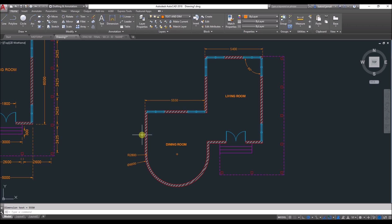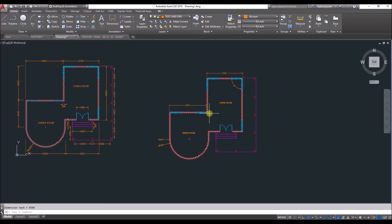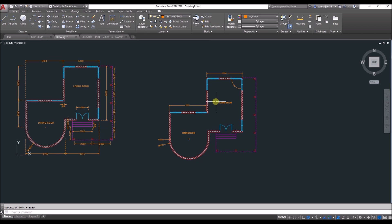So that's how to add dimensions, change the dimension style, and add text to your plan. In a separate video, we'll start with the section. If you want to know how to draw a section, you can go to the next video.